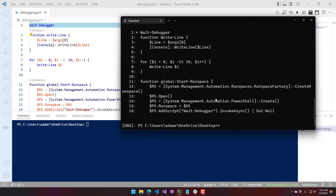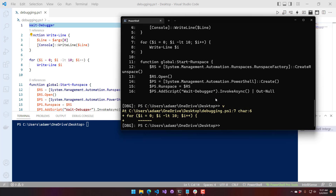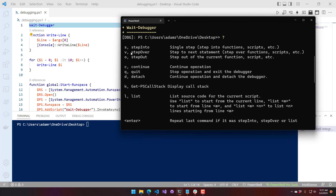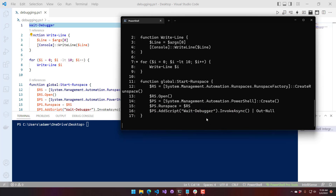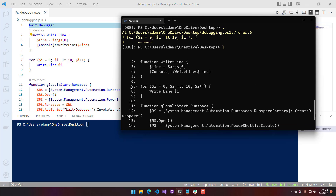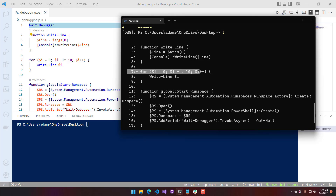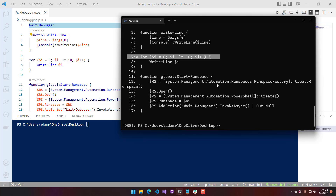If I do step over — step V is step over — that's going to advance to the next line, which is the start of my for loop. You can see it's indicating what line it's on, and if you list the script again, you can see the asterisk has moved down. It's a nice little visual indicator as to where in the script we are, similar to what happens in VS Code where it highlights the line for you.